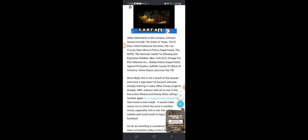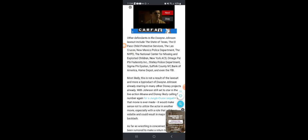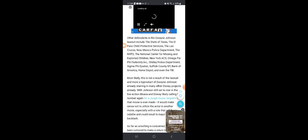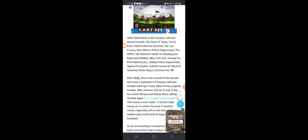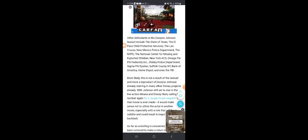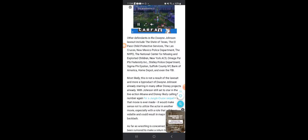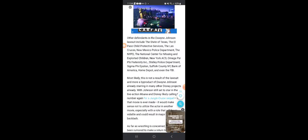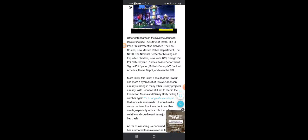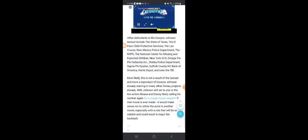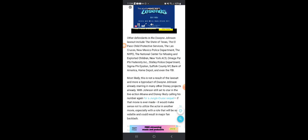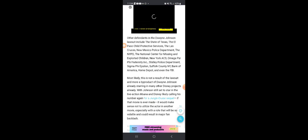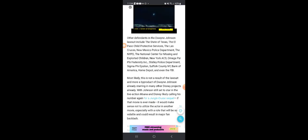Other defendants in Dwayne Johnson's lawsuit include the State of Texas, El Paso Child Protective Services, Las Cruces New Mexico Police Department, the NYPD, the National Center for Missing and Exploited Children, Omega-5 Fraternity, Shirley Police Department, Sigma Phi Epsilon, Suffolk County New York, Bank of America, Home Depot, and even the FBI. Now the crazy thing about this story...